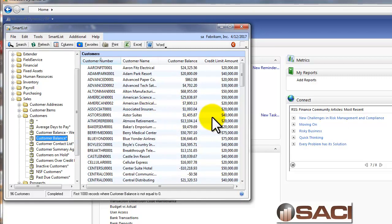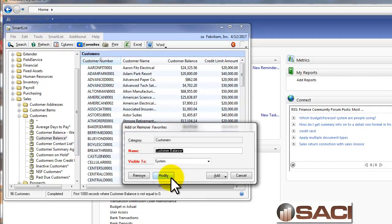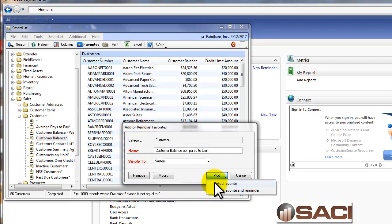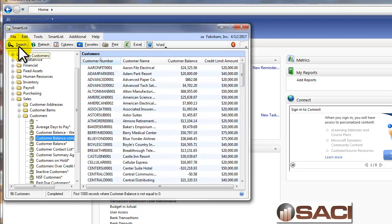Now, we could just stop here and send it to Excel and do some analysis, but there's no need to do that with SmartList. First thing let's do, let's save it as a favorite. We'll call it customer balance compared to limit, and we'll add that. Great.